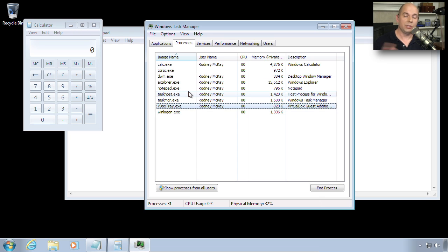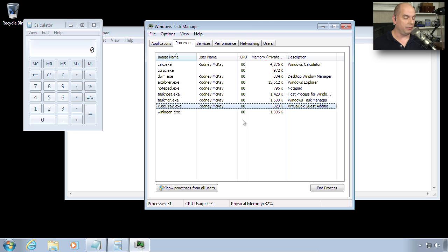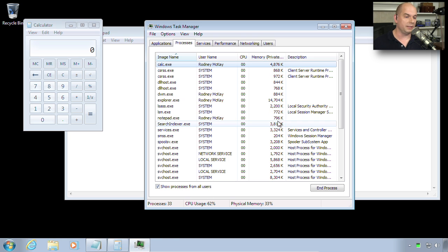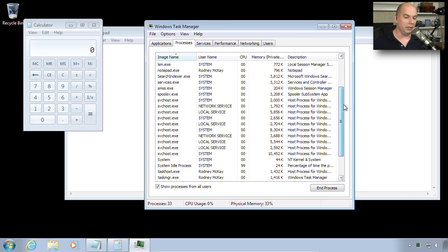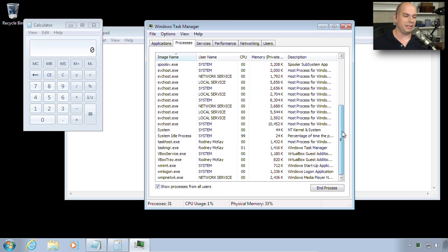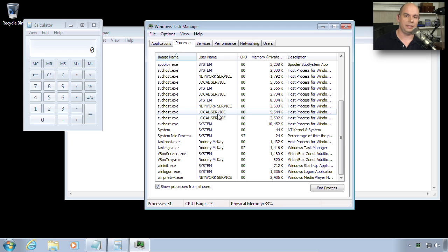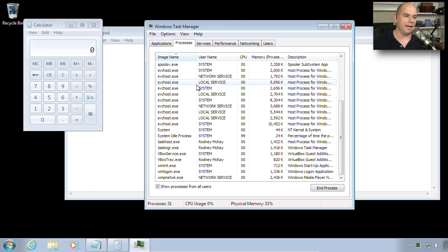There are also system processes we don't see here. By default, we just see the processes for us. But if we check this at the bottom, click this button for Show Processes from All Users, we can see all of the system options as well. Look at all of these things that are running on our Windows system. And you can view it all from this view in Task Manager.